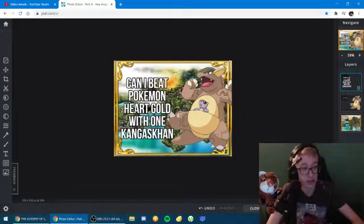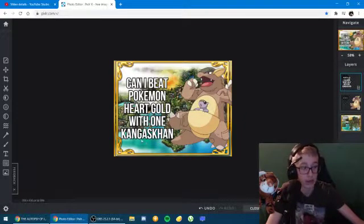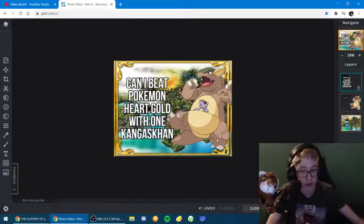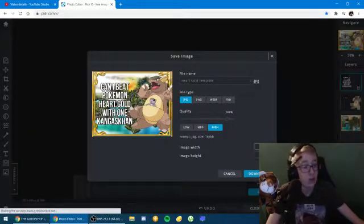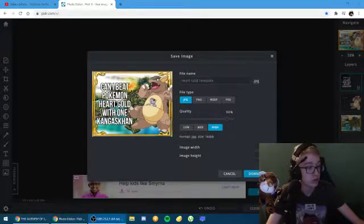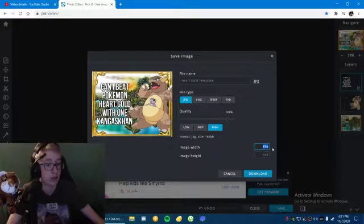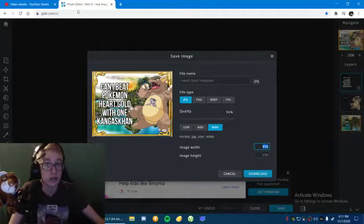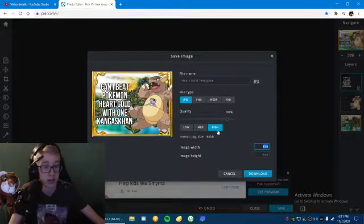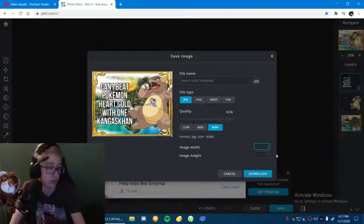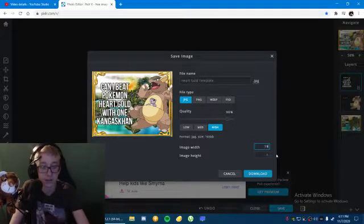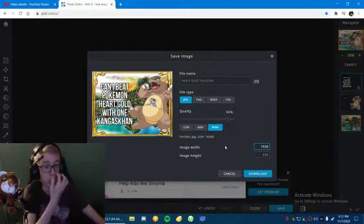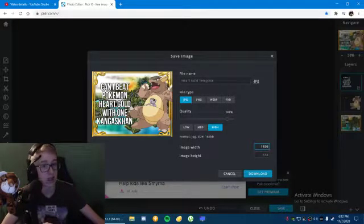Now for example, I just finished a video, Can I Beat Pokemon Heart Gold with One Kangaskhan. Obviously go watch that video if you're interested. Now if I want, let me just move my face cam, it asks me what the image width is. I use the free online editor photo editor Pixlr X, so if you want to use it, search it, it's super good.